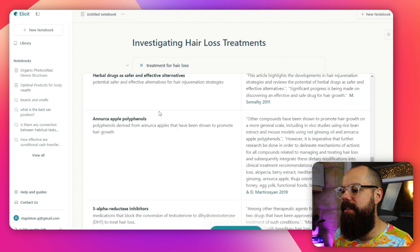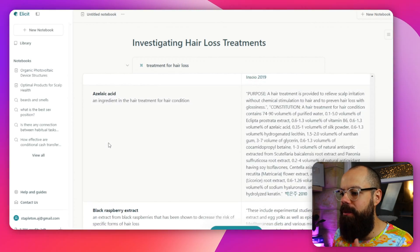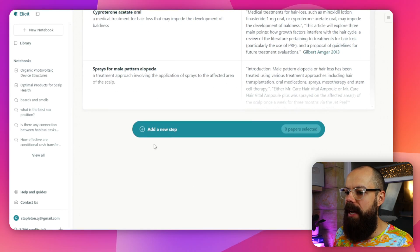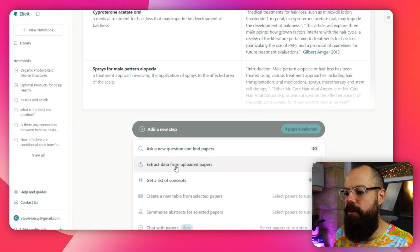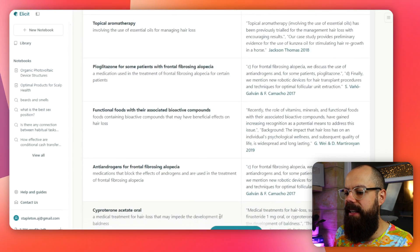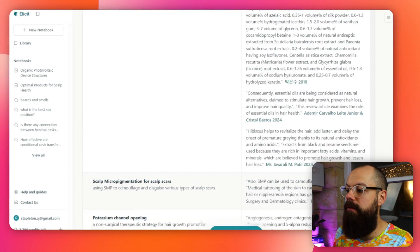If you're logged in, these concepts will always be in your notebook. All of the different things are here, and what I really like is that in the past, to understand a particular research field would take hours of reading. Now you've got everything you need to know in a simple table format. Then once again, you can click 'add new step' to investigate deeper — ask new questions, find papers, extract data, or get another list of concepts. This is a really powerful way of ensuring you know everything you need to know about a particular research field.